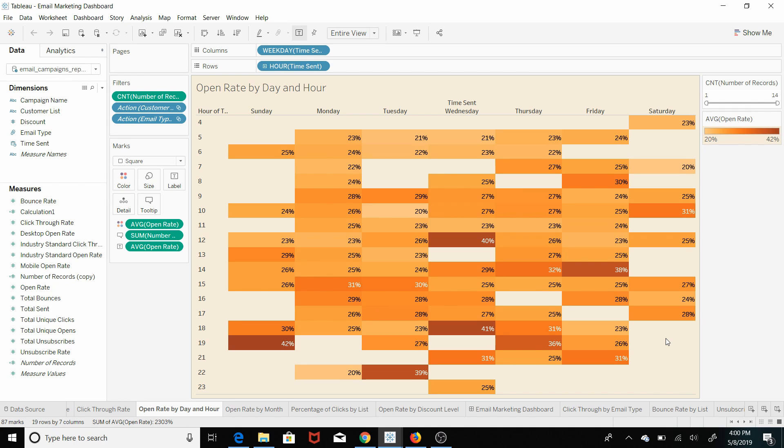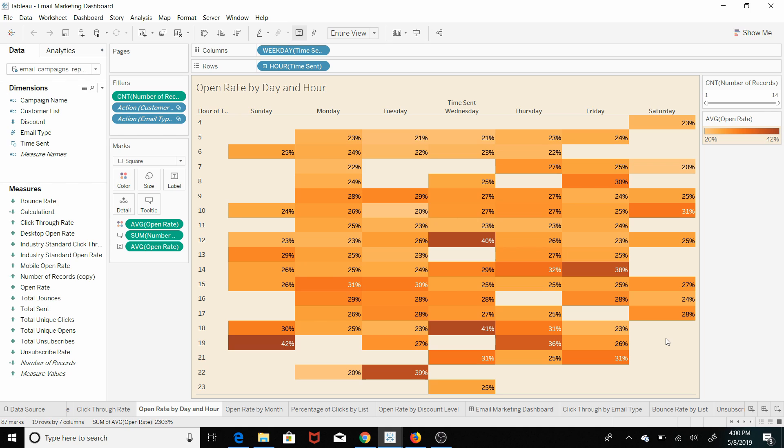So later on in the course we're going to have a dashboard that you can drill down on specific email types and know when you should send, like an awareness email or a promotional email. For instance, a promotional email you're going to want to send when people are going to buy, whereas an awareness email you can send when you want people to open.